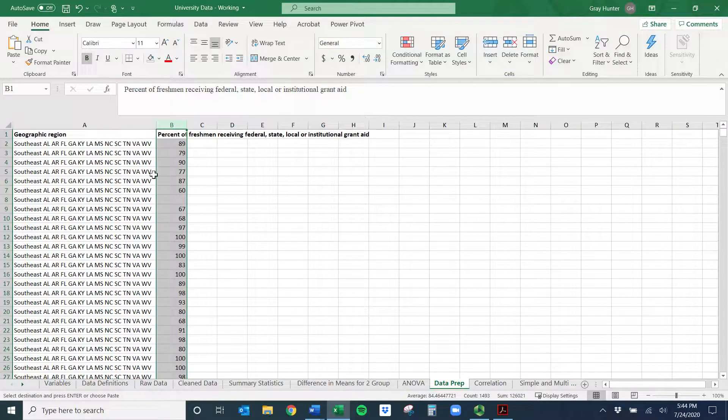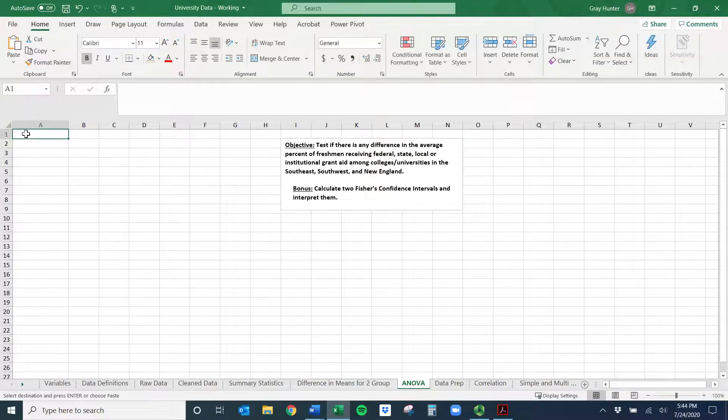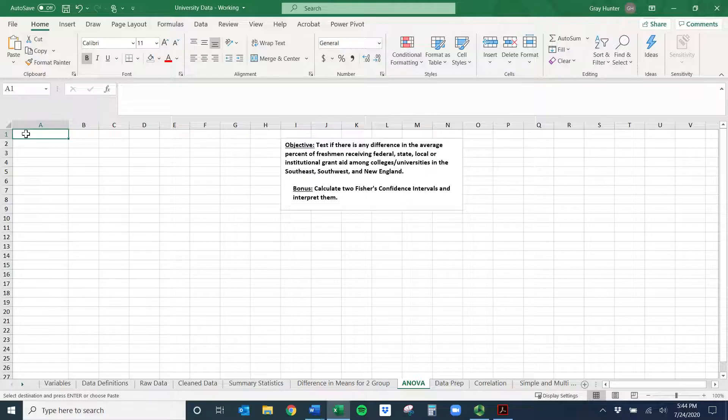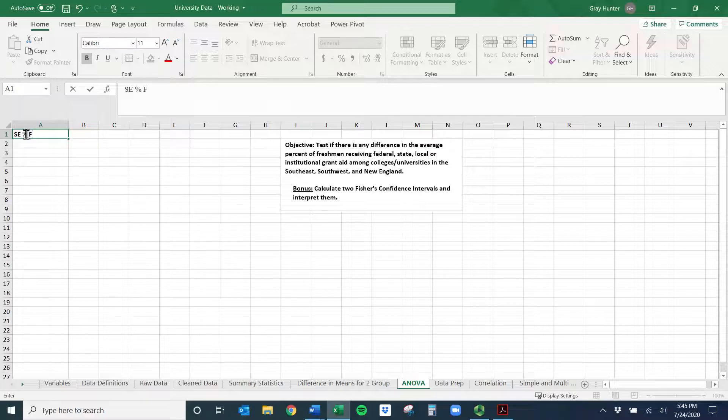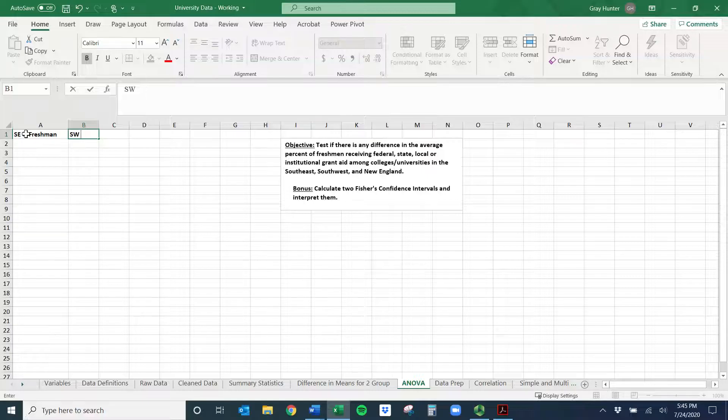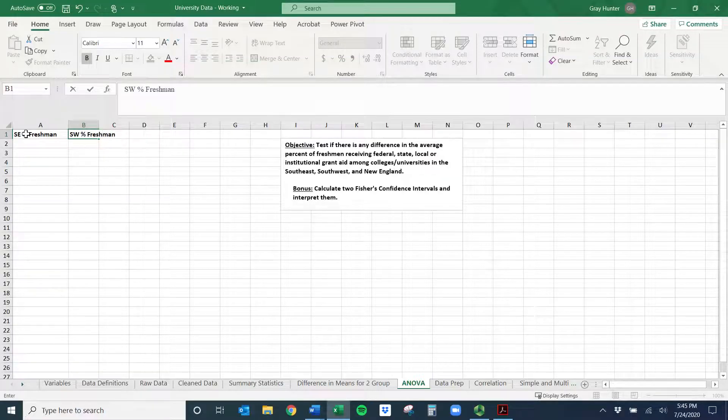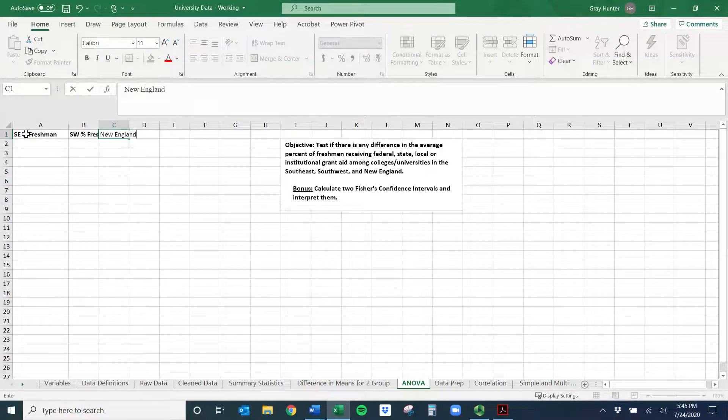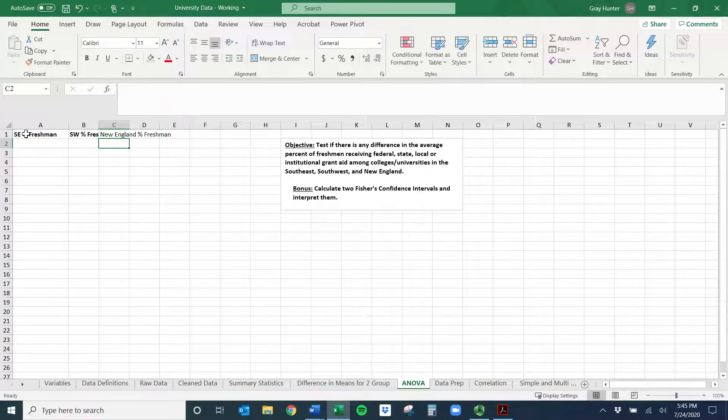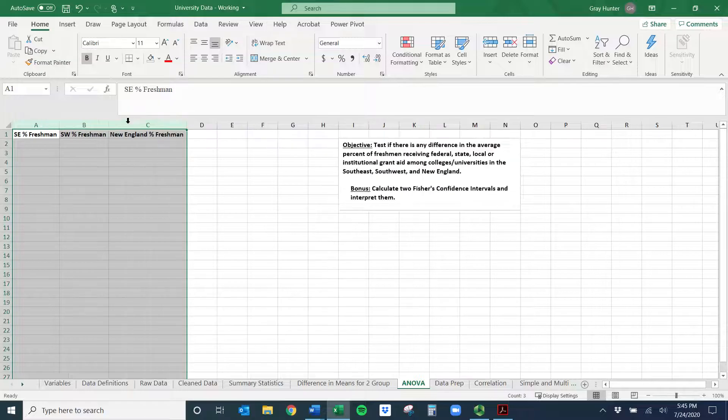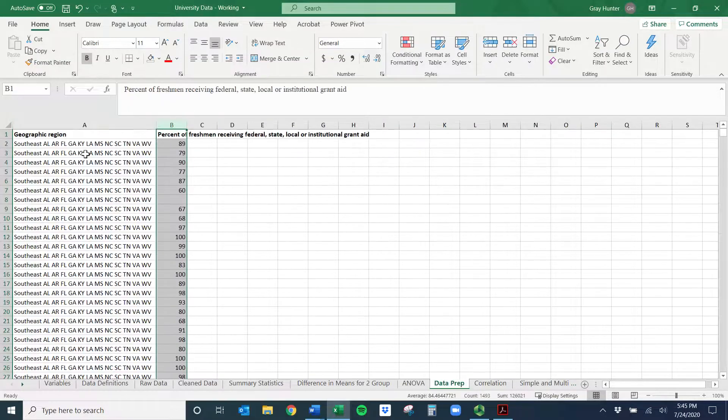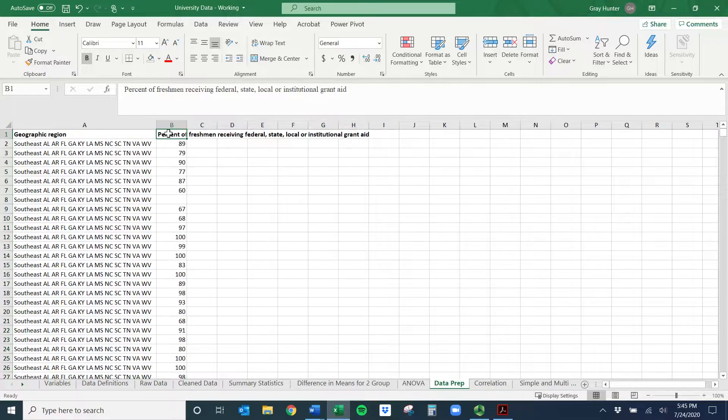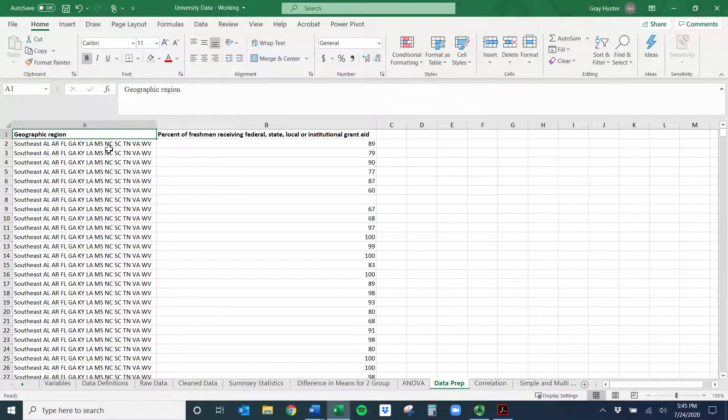And so now what do we need? So get back to here. We need Southeast, Southwest, New England. So you might want to go ahead and just make a note about that. So I'll do Southeast percent freshman, and then we can do Southwest percent freshman. And you have to know freshman means receiving aid. And then New England percent freshman. And then I'll usually select across and I want those to fit. So you just double click in between there.